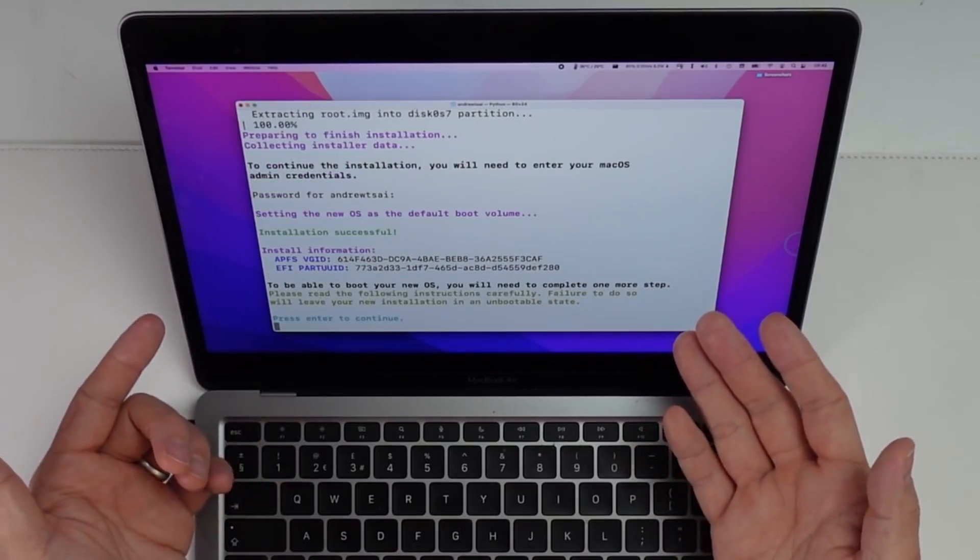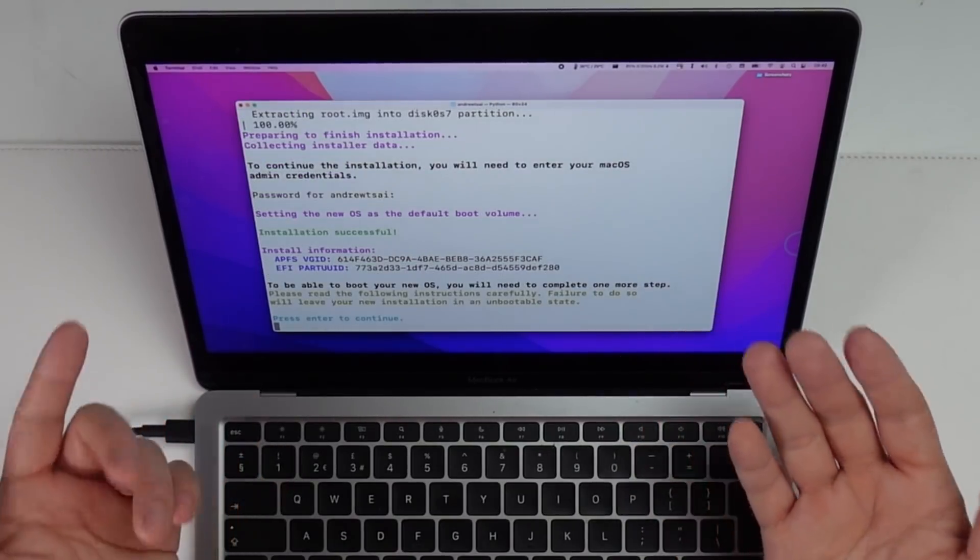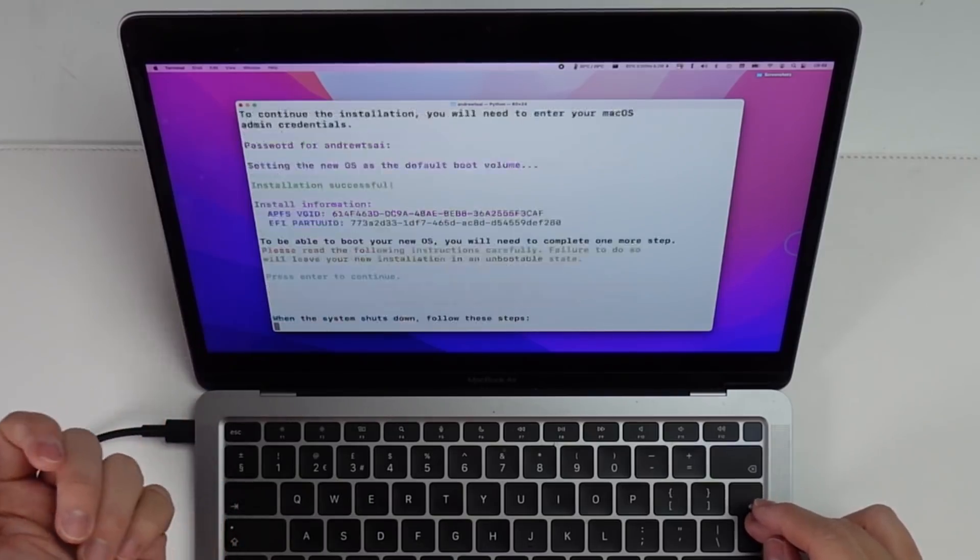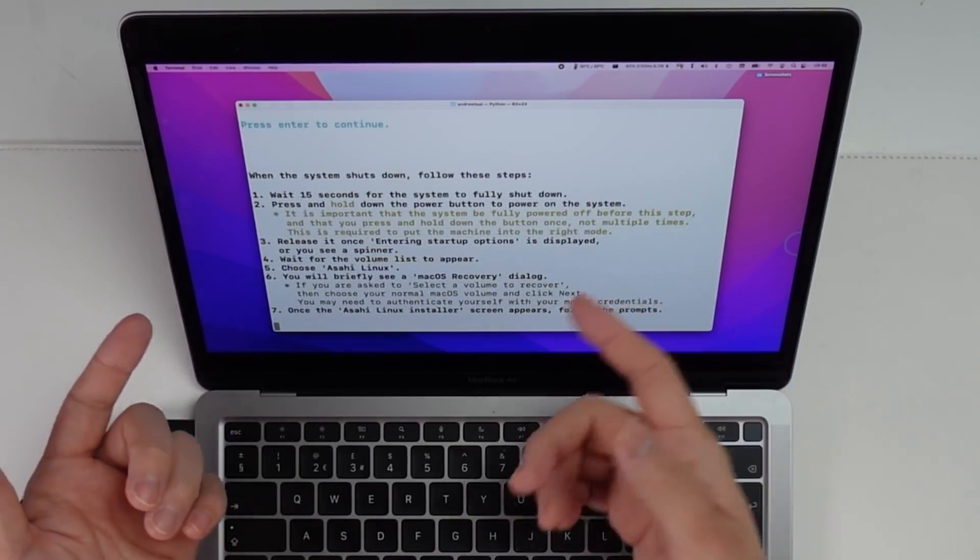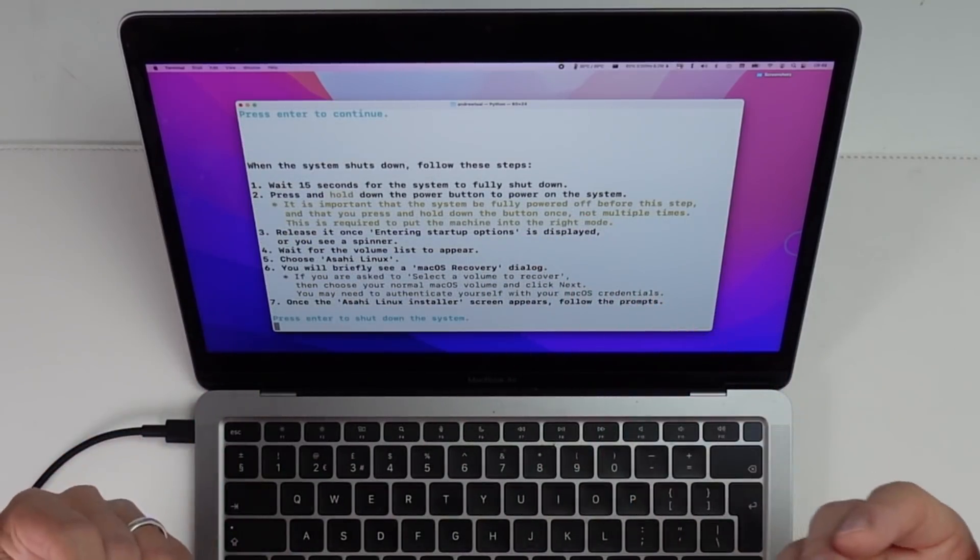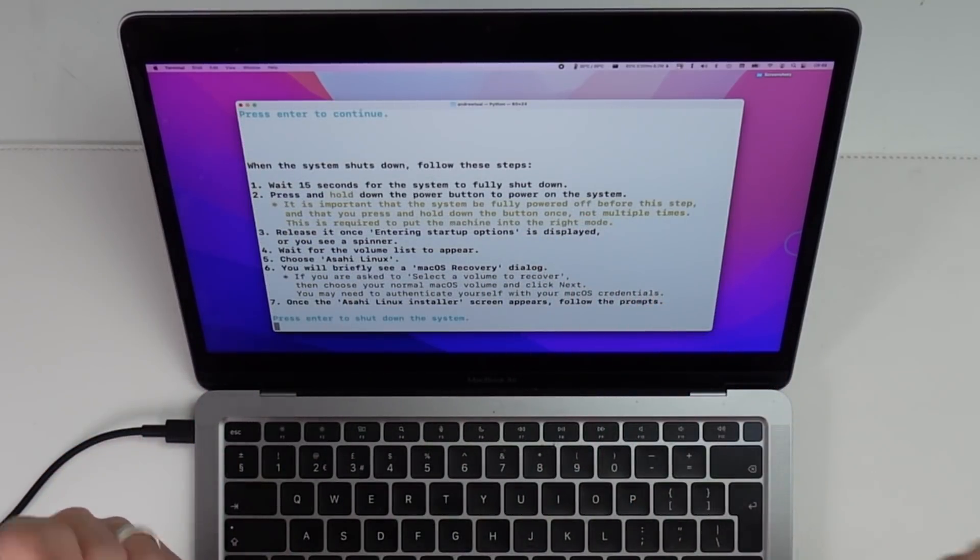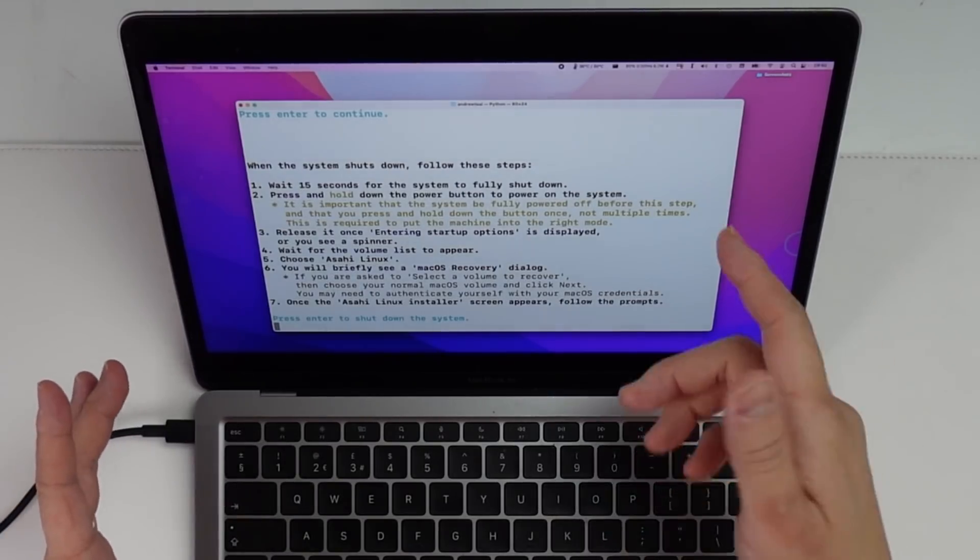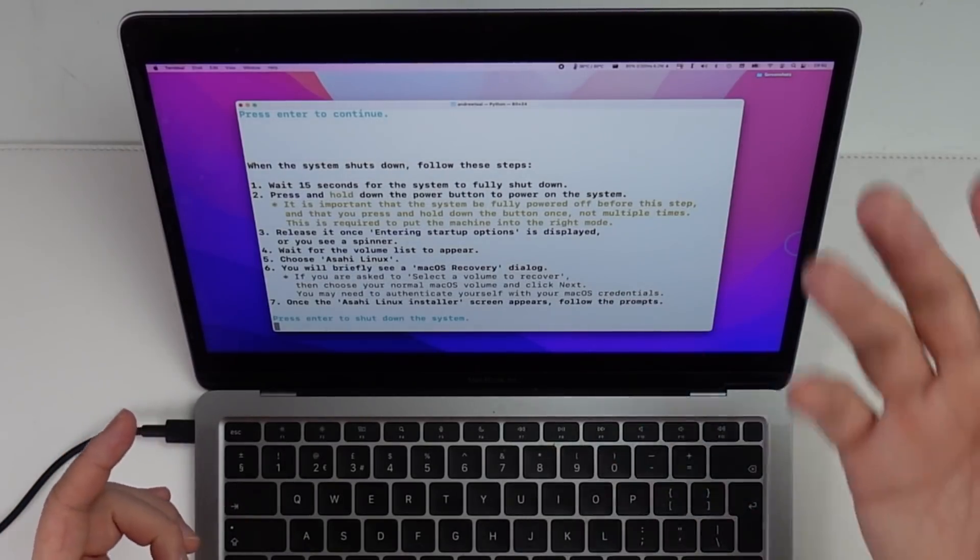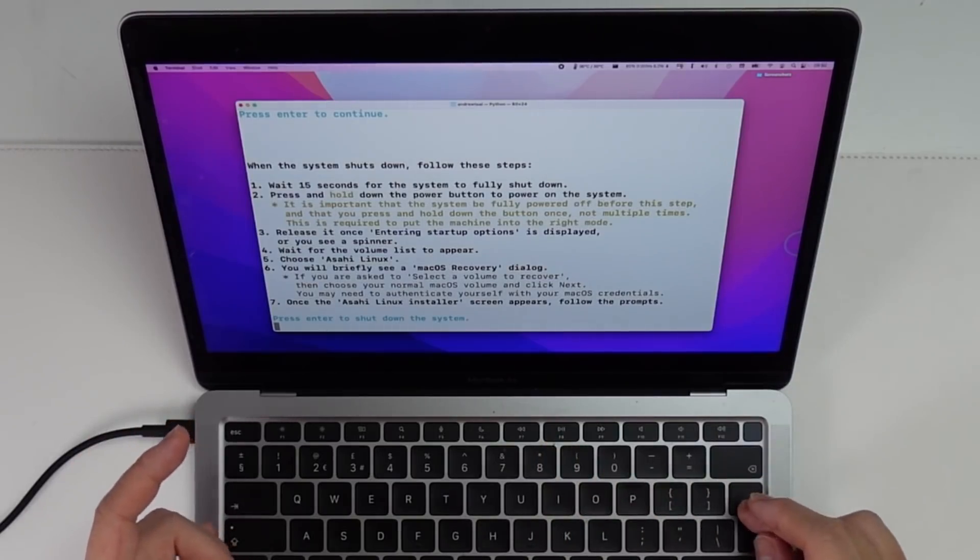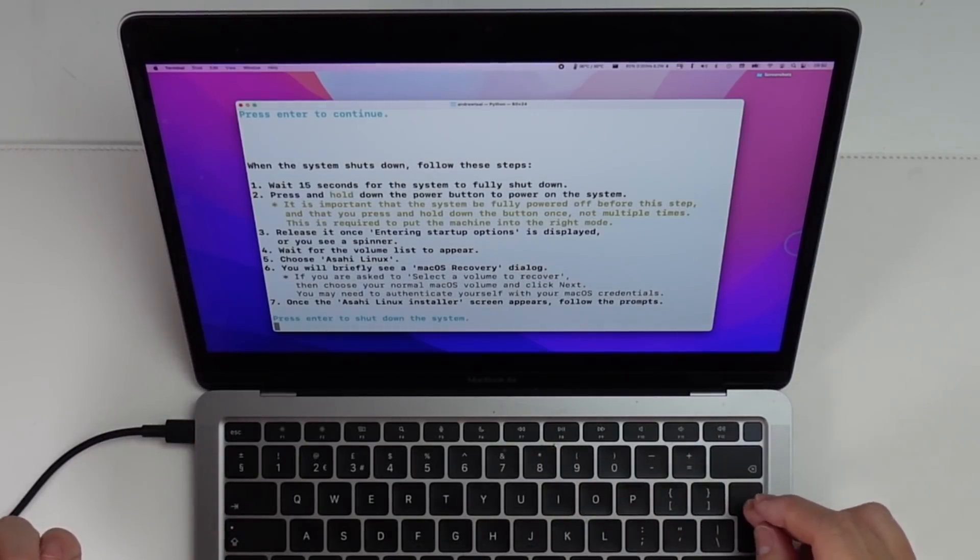So it's giving us a warning here that we need to do one more step. So I'm going to press enter to continue. And then it's saying here that we have a set of instructions that we need to make sure that we follow very precisely. And it's basically asking us to boot into recovery mode in order to install the operating system. So here what I'm going to do is to press enter and shut down the system.